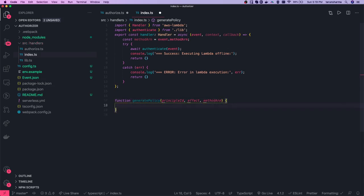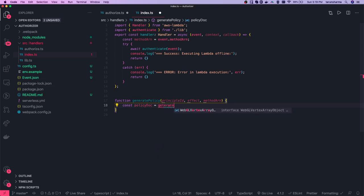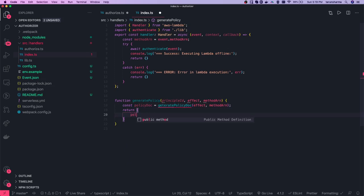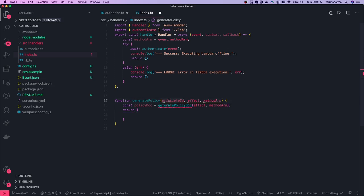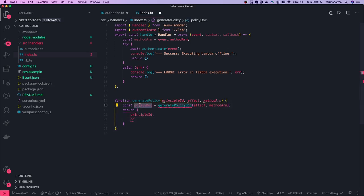We will return the policy document. We can create a policyDoc and have one more method called generatePolicyDocument, passing effect and methodArn. What we return from generatePolicy is the principalId and the policy document — a simple policyDoc object.